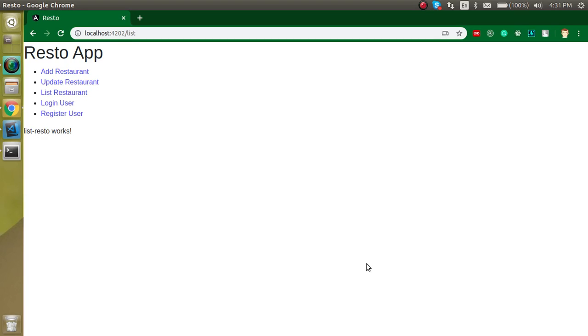Hi everyone, welcome back to the Angular project series. My name is Anil. This is the fourth video of our Angular project series. In this video we will see how we can add Bootstrap in our Angular applications.